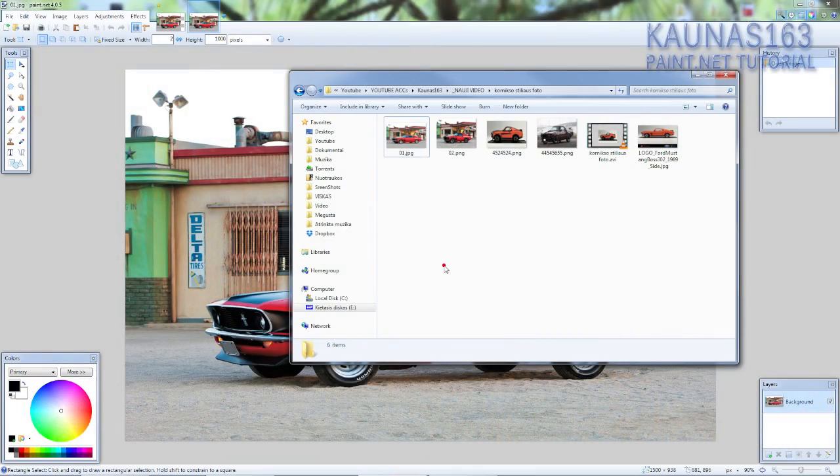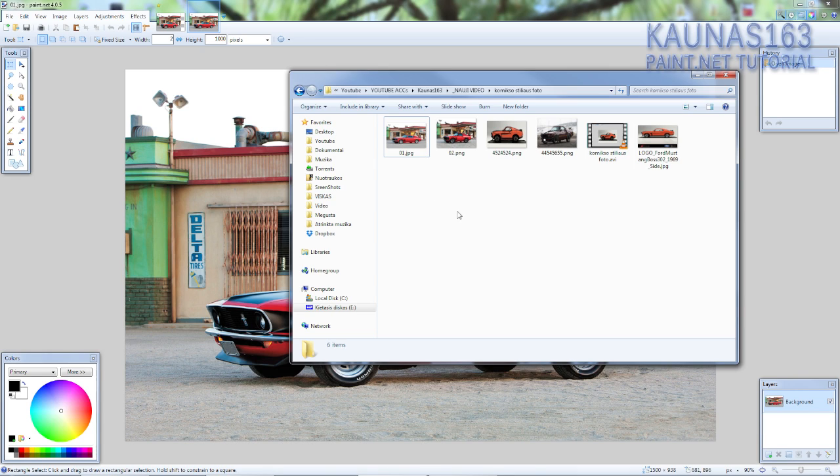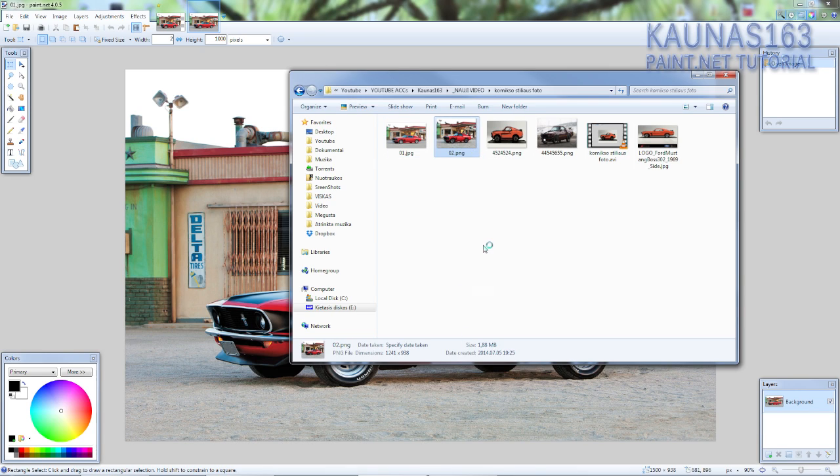Hello, today we are going to make a very cool photo effect which is called comic style photo effect.